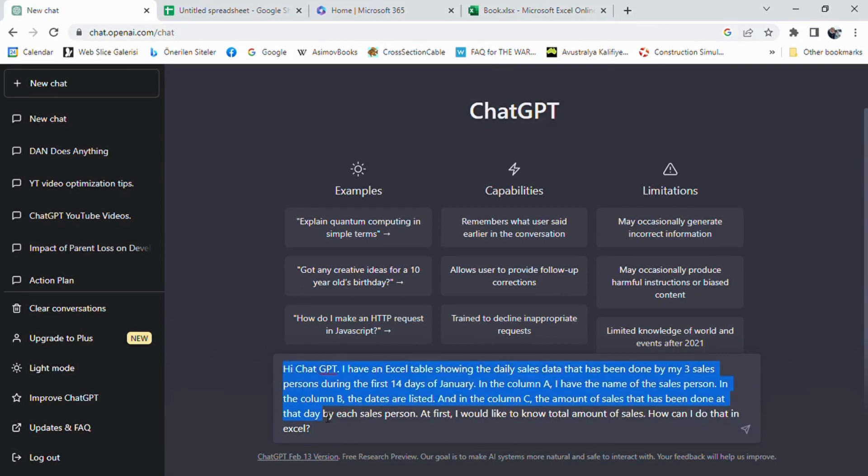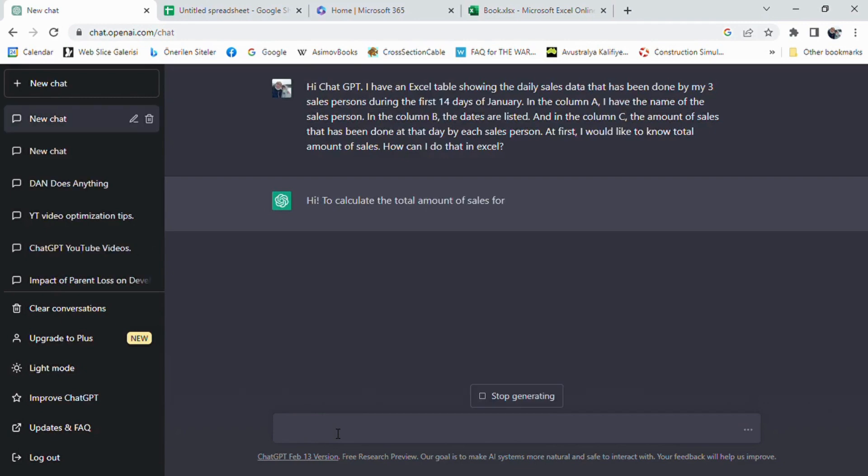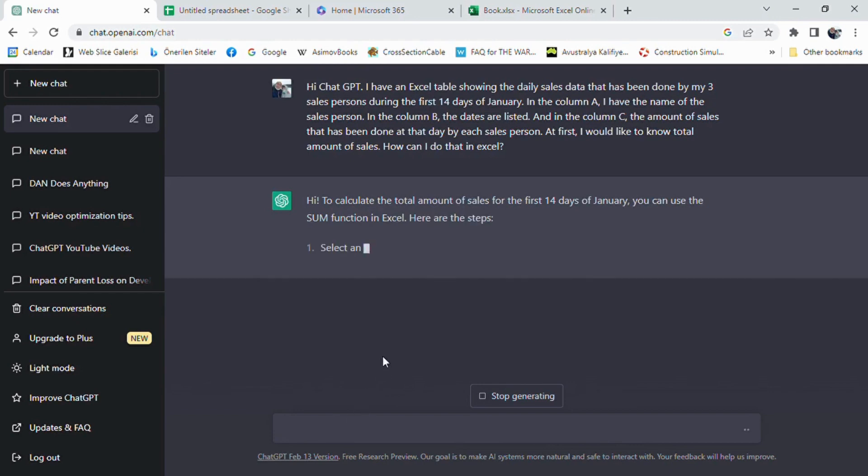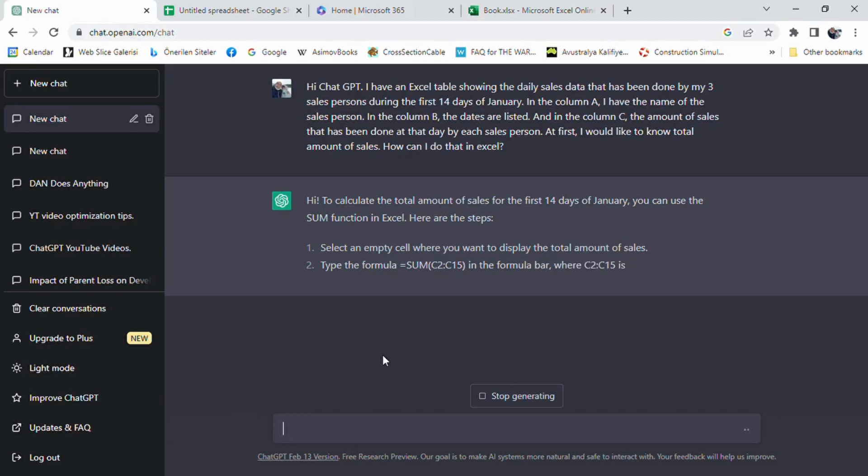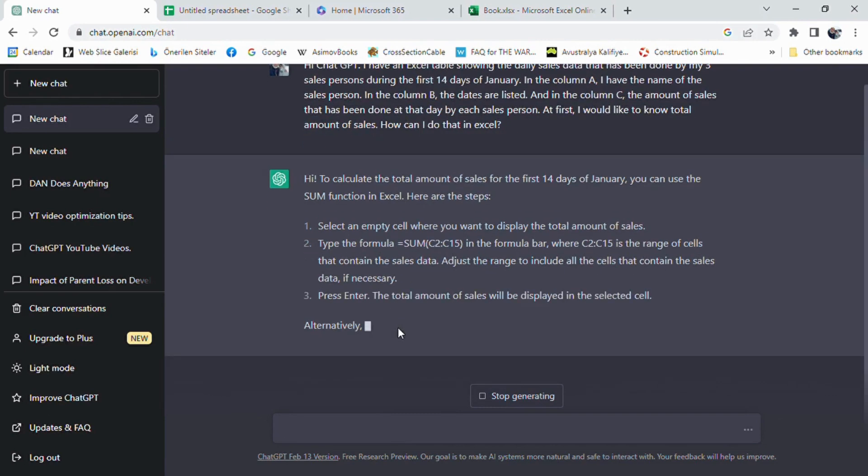Hi ChatGPT, I have an Excel table showing the sales data that has been done by my three salespersons during the first 14 days of January. In column A, I have the name of the salesperson. In column B, the dates are listed. And in column C, the amount of sales that has been done at that day by each salesperson. At first, I would like to know total amount of sales. How can I do that in Excel?